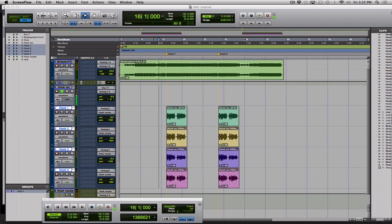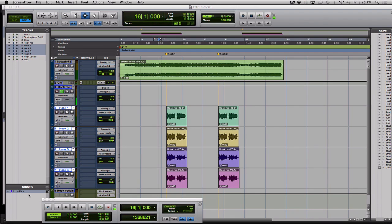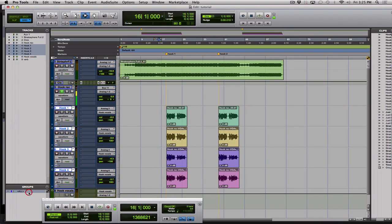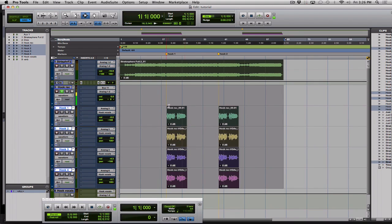So the song that they originally gave us is the beat here that is all the way to bar one beat one. We need to make these files start at the beginning of the session on bar one beat one as well. We're gonna make sure our all group is on here and we're just gonna triple click on any track that'll select everything.